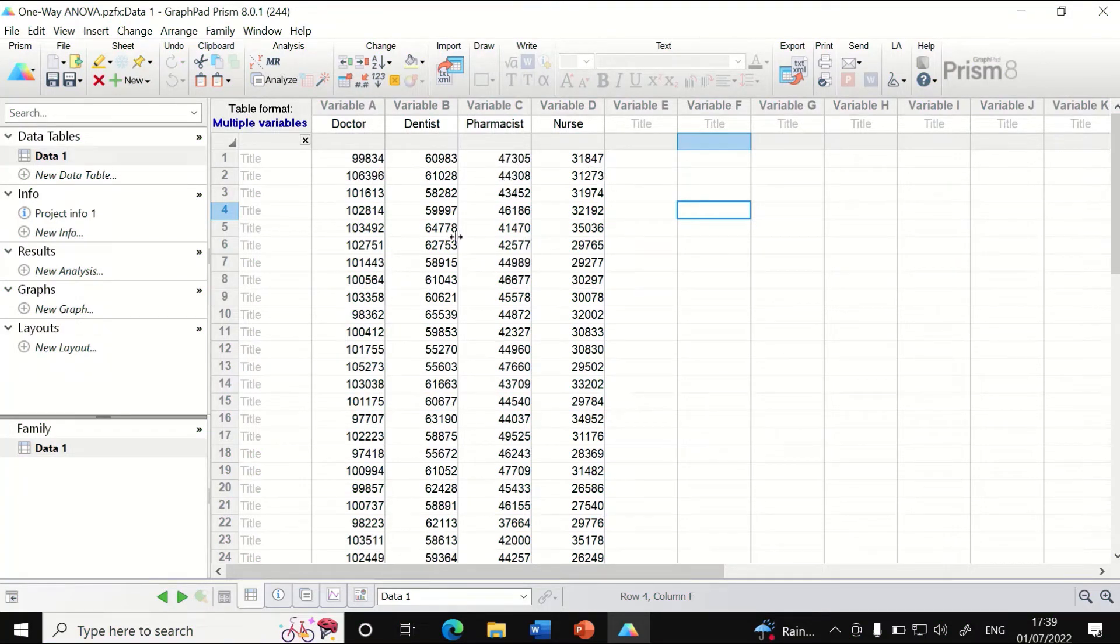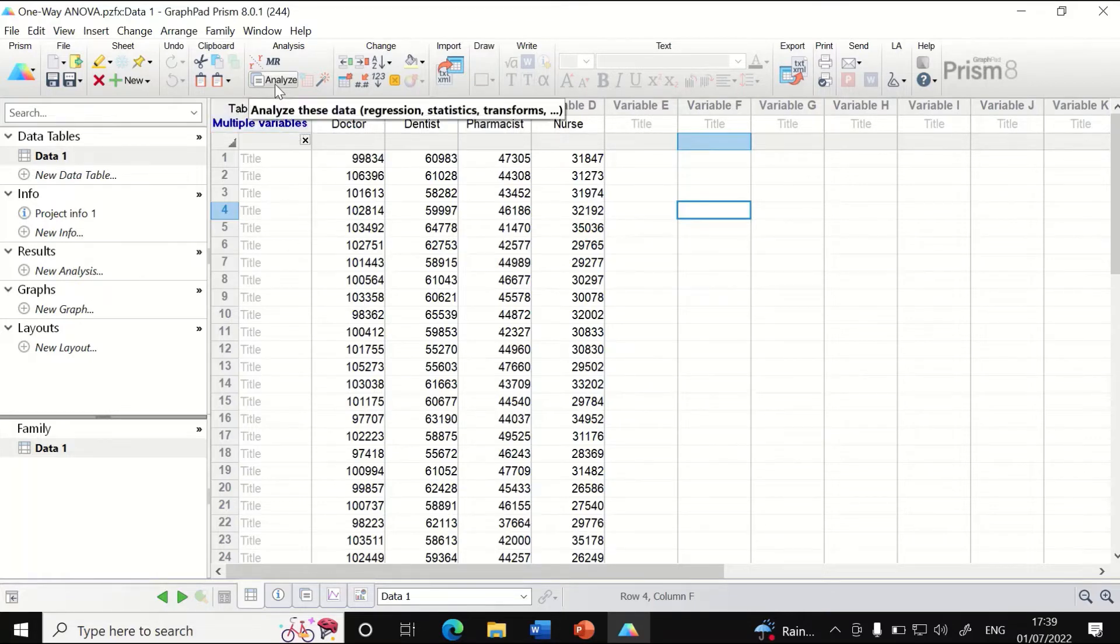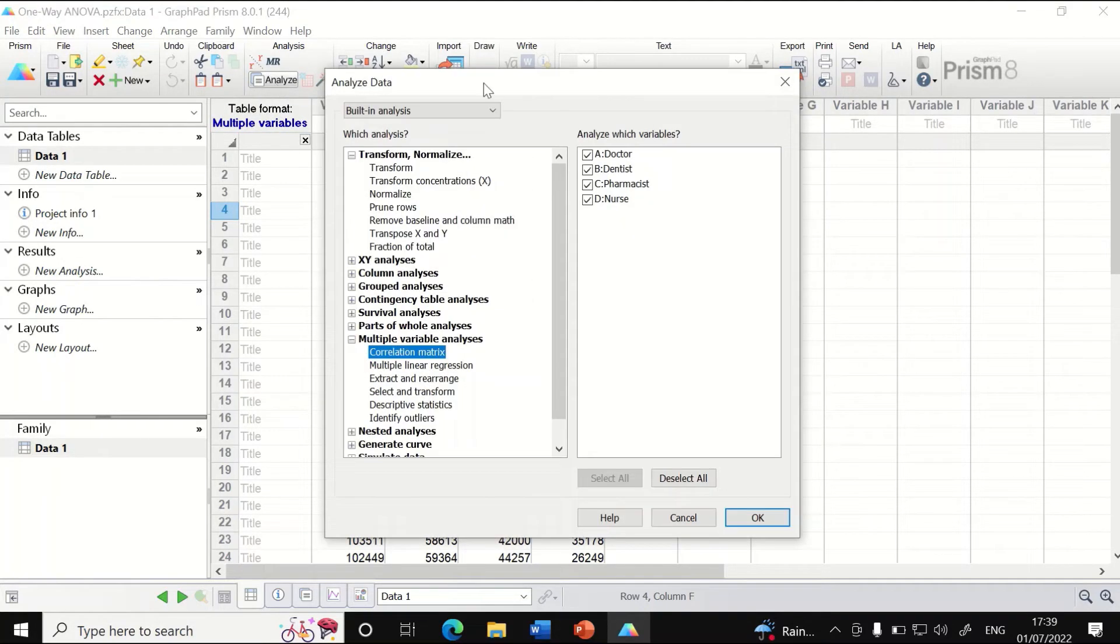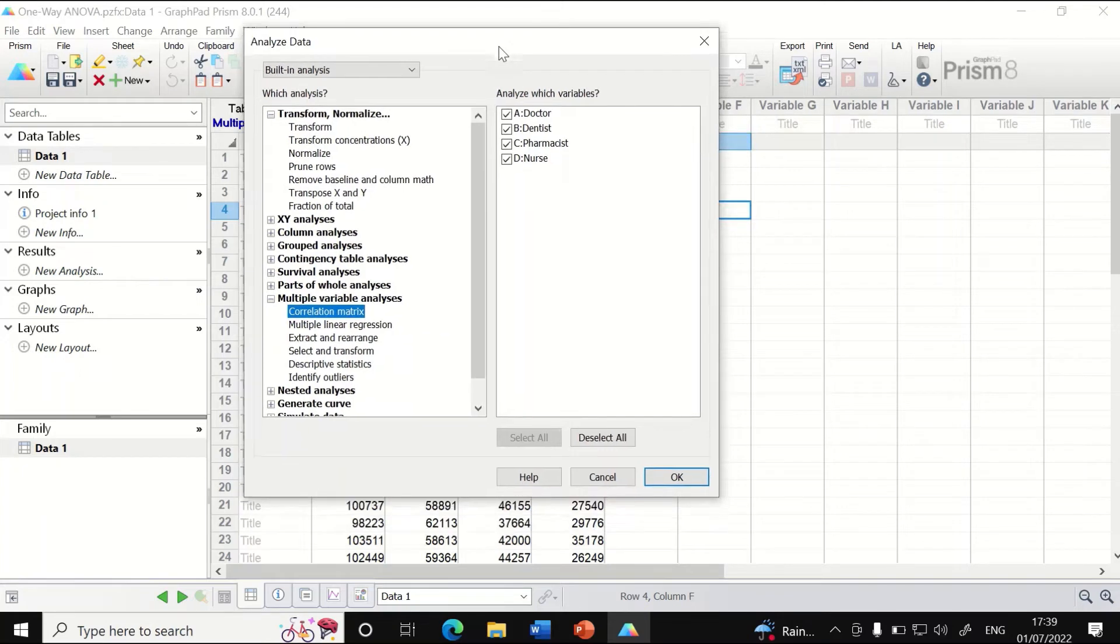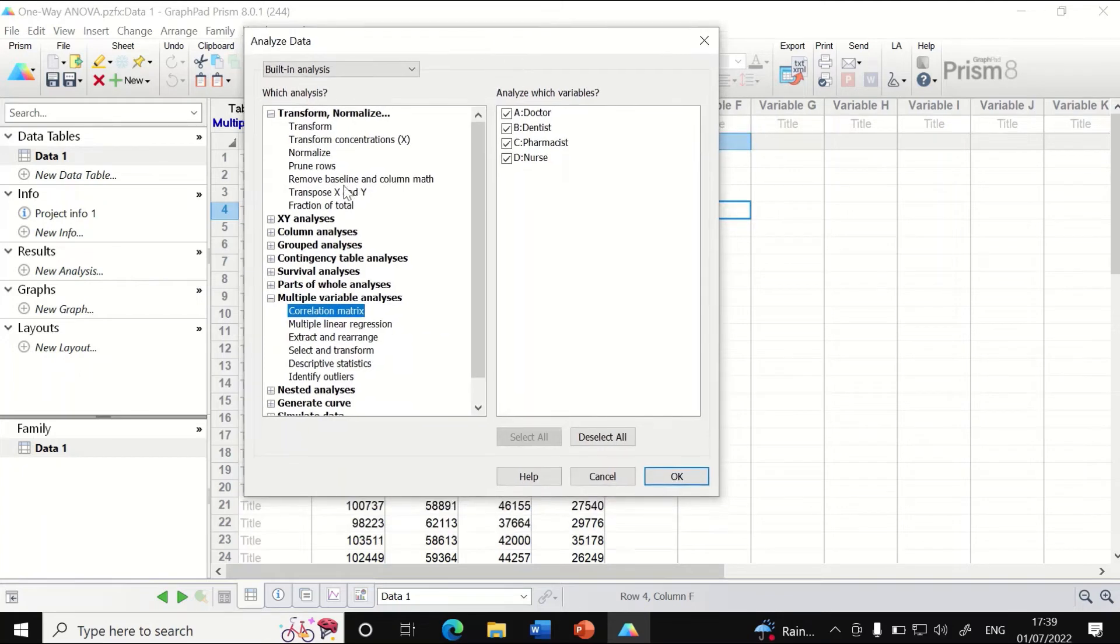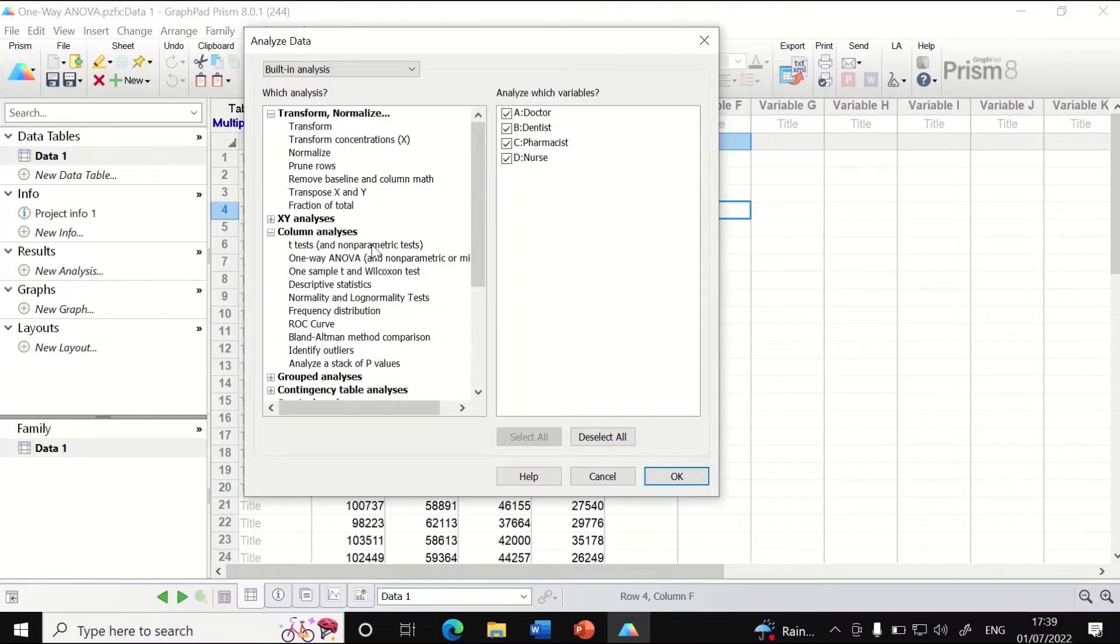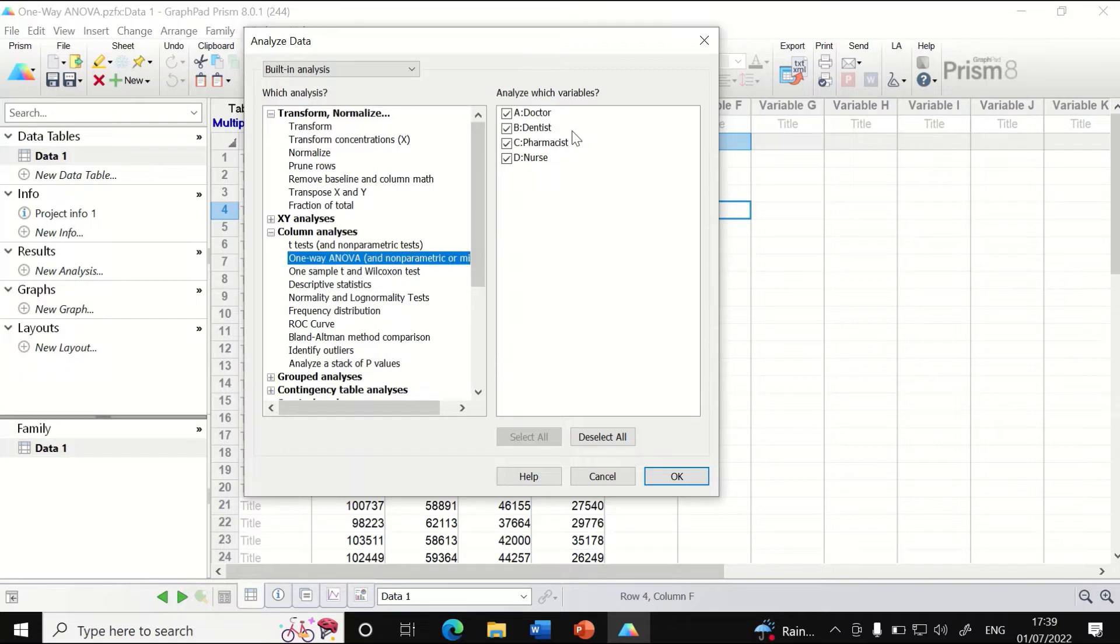To do that in Prism, click here on Analyze. In this window, select which analysis to perform. Under Column Analysis, select One-way ANOVA. Once you select One-way ANOVA with variables A, B, C, D, click OK.